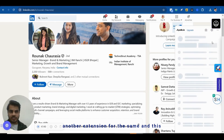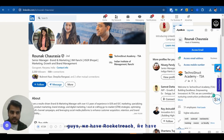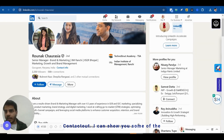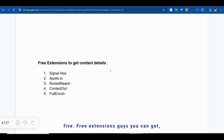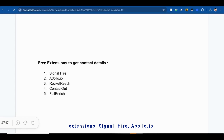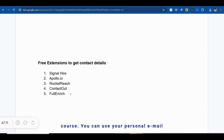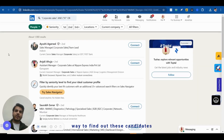Other similar free Chrome extensions include Apollo.io, Rocket Reach, Contact Out, and Full Enrich. You can install all of these from the Chrome Web Store completely free of cost, sign up using your personal email ID, and use them to find candidate contact details directly from LinkedIn profiles.